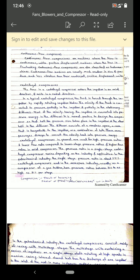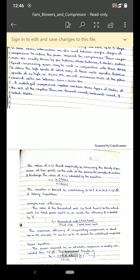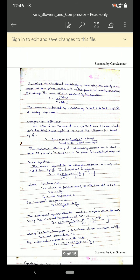When dealing with blowers and compressors, we need to go through their equations. The empirical constant n is calculated depending upon the pressure and density of the fluid at the inlet and at the discharge point. The formula is: n = ln(Pb/Pa) divided by ln(ρB/ρA).